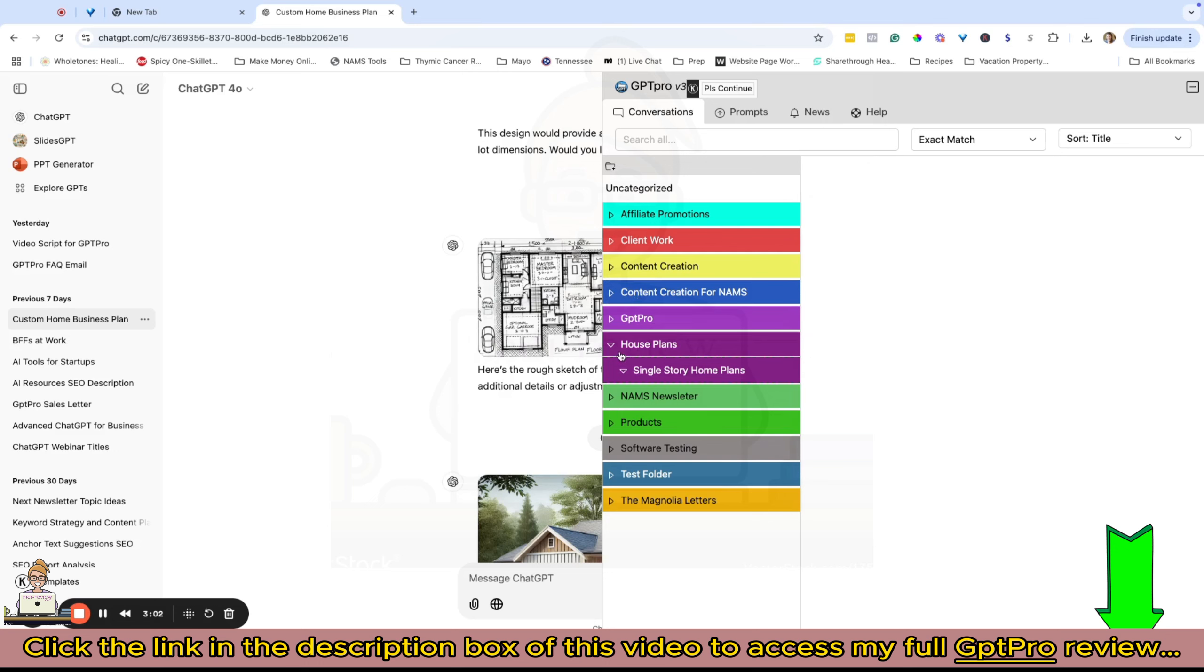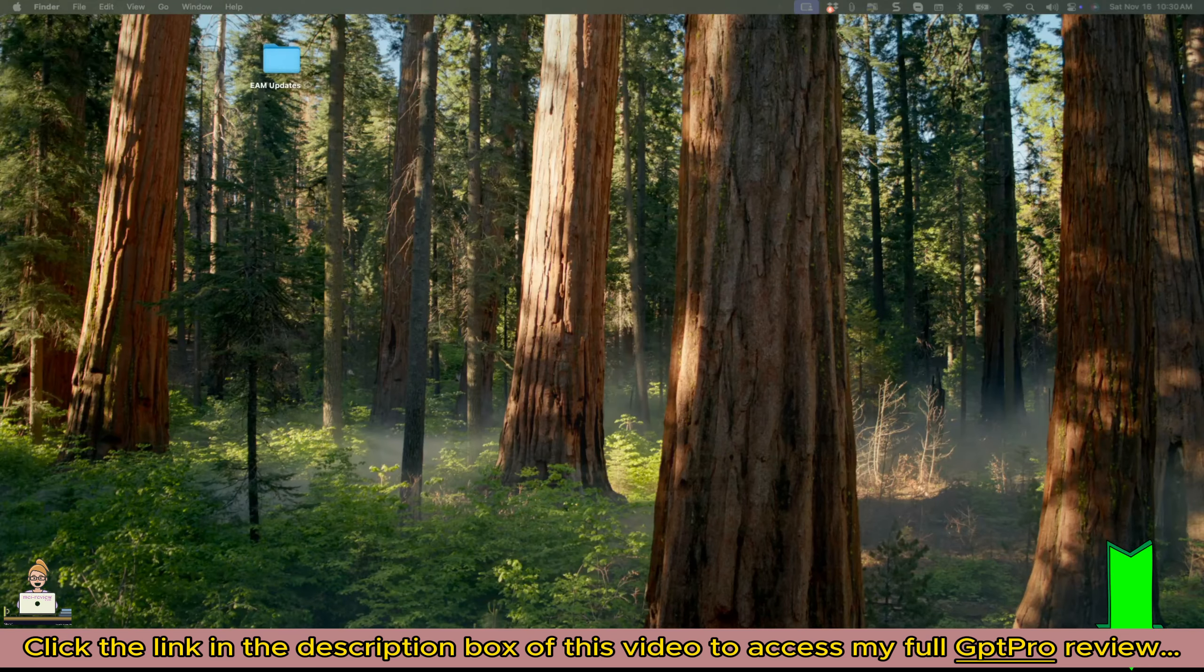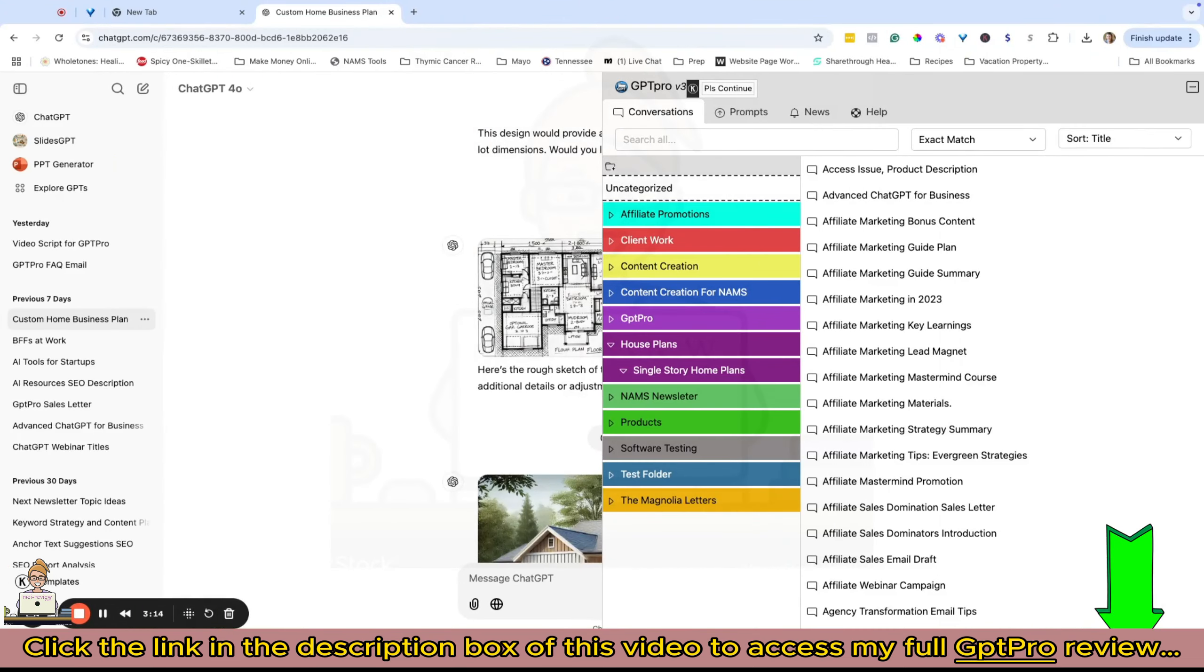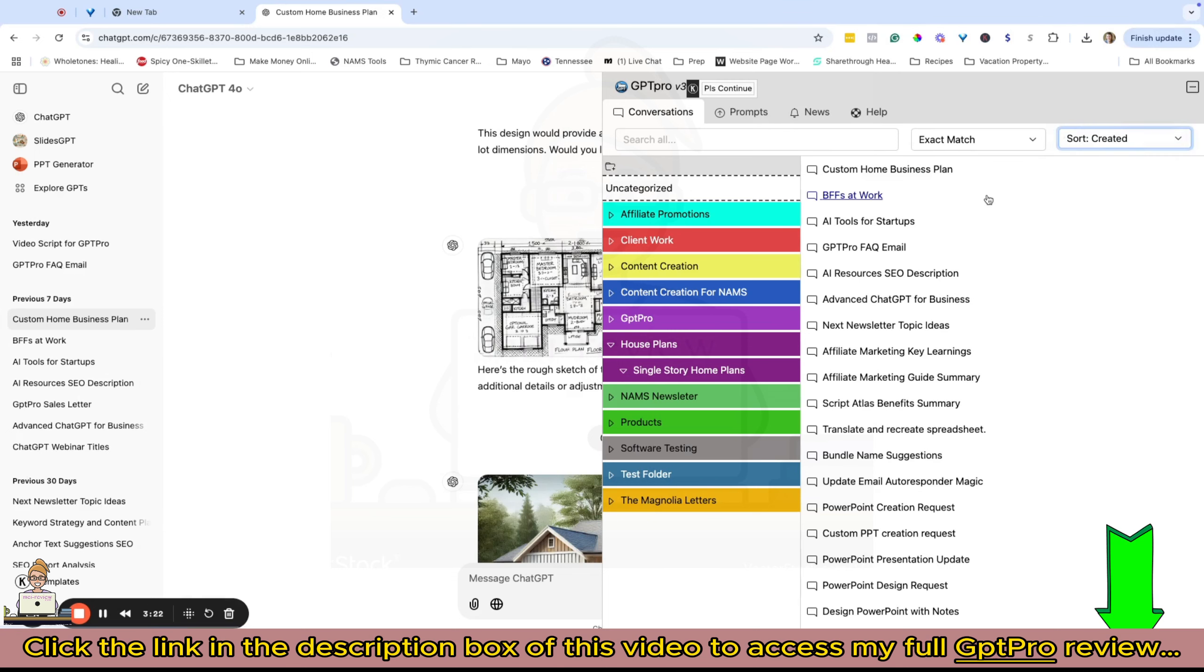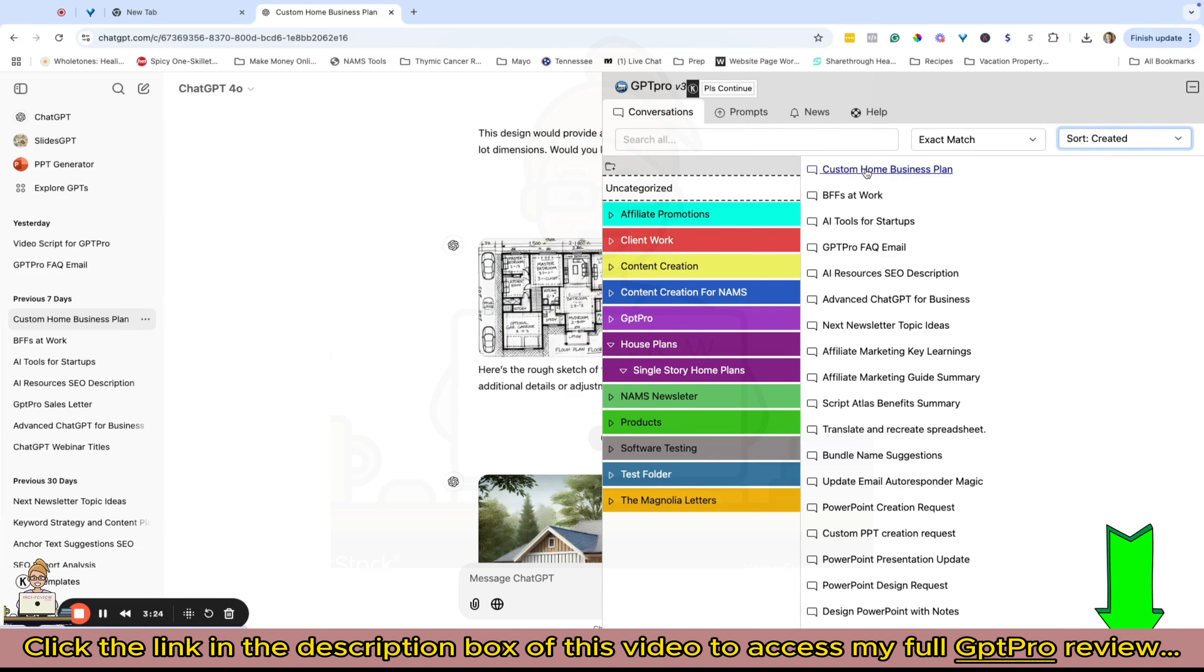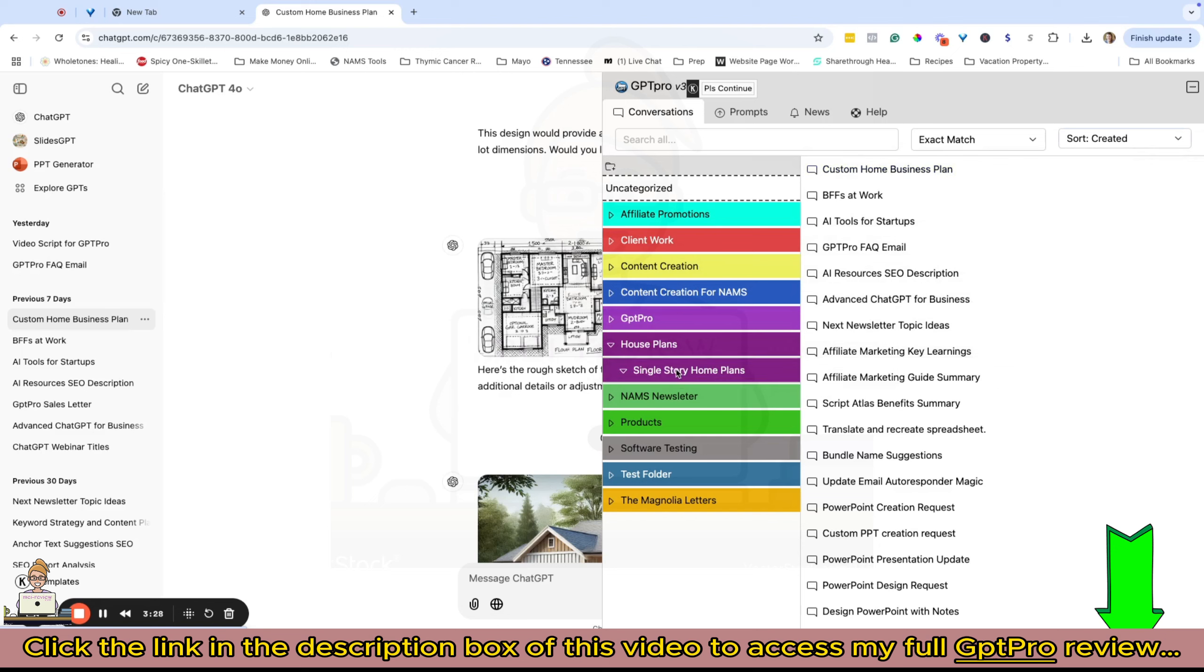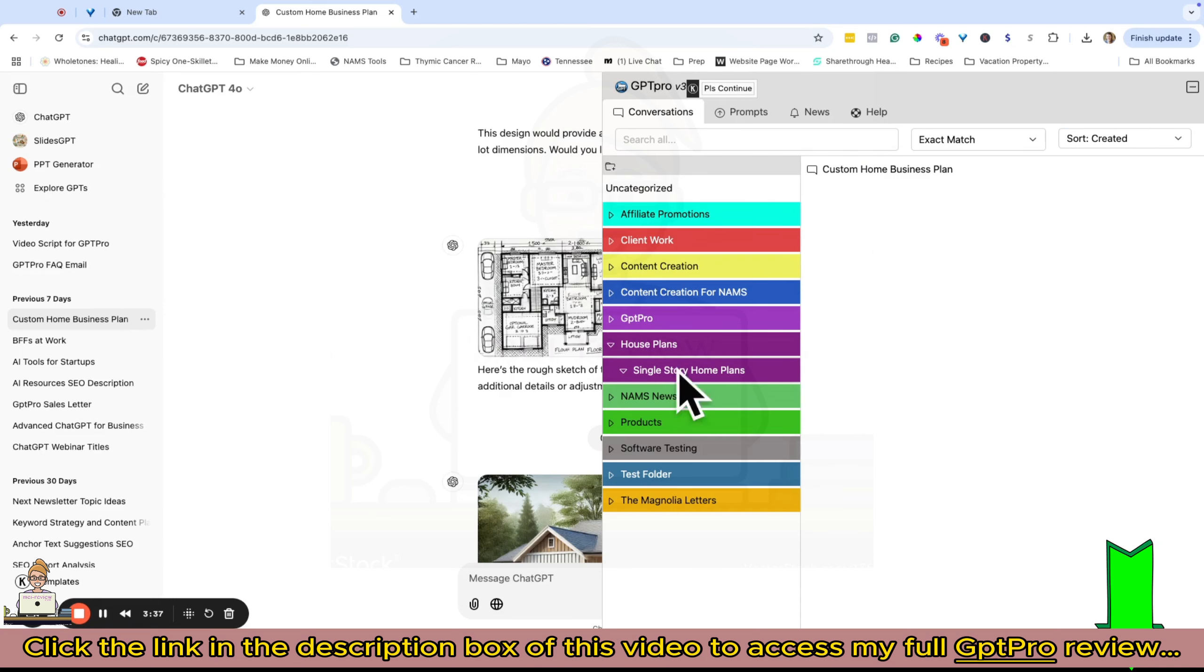We've got our folders created. Now let me come back to uncategorized and sort by date created. Here's my custom home business plan, and I'm just going to drag that right down here into the folder that I want. You can see it's now disappeared from the uncategorized folder and is now in my single story home plans folder.